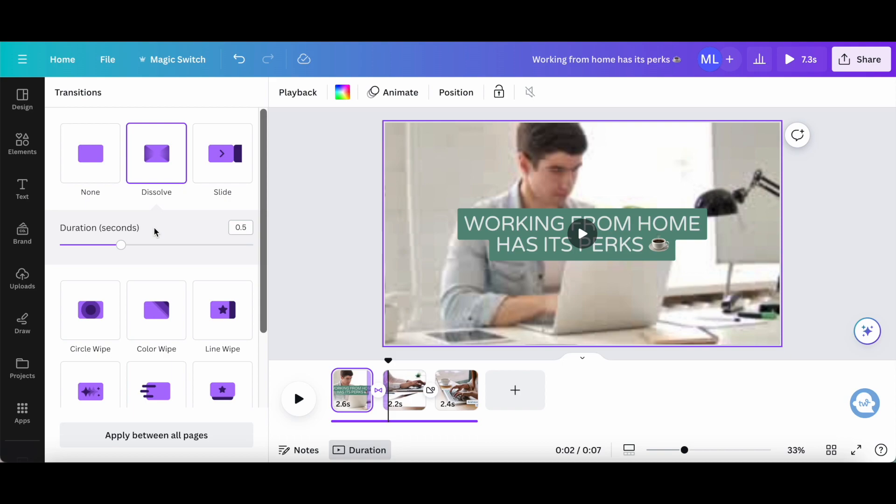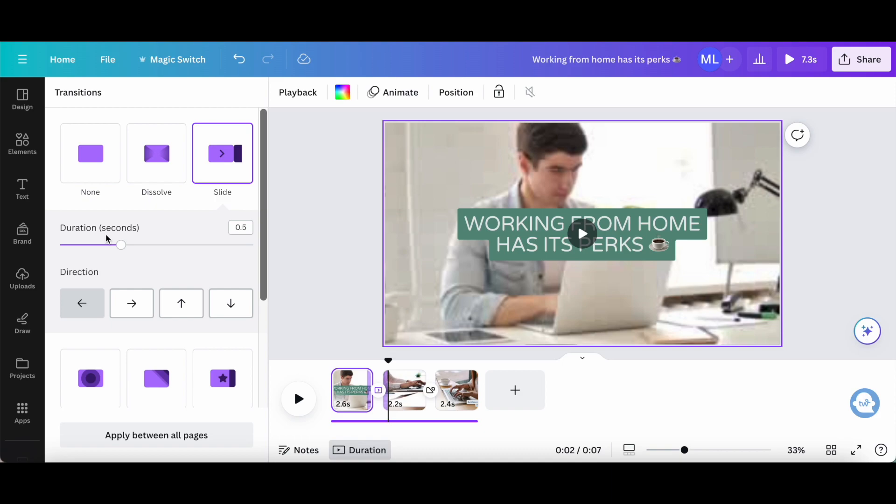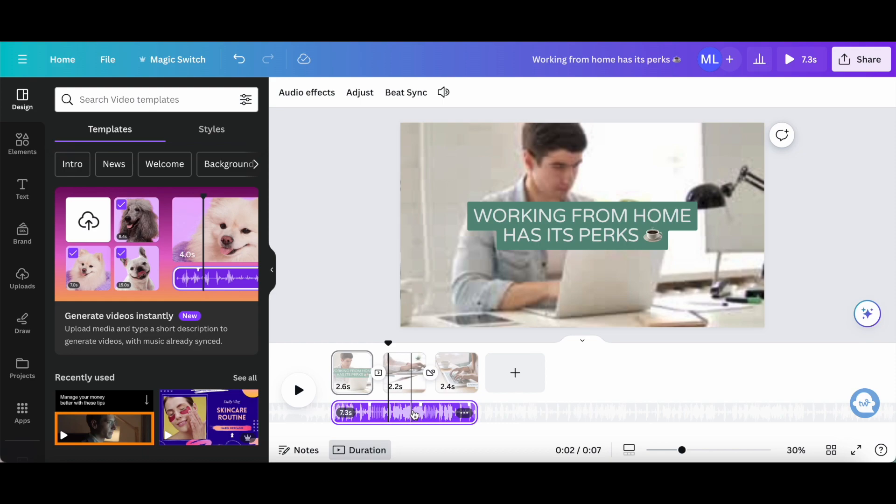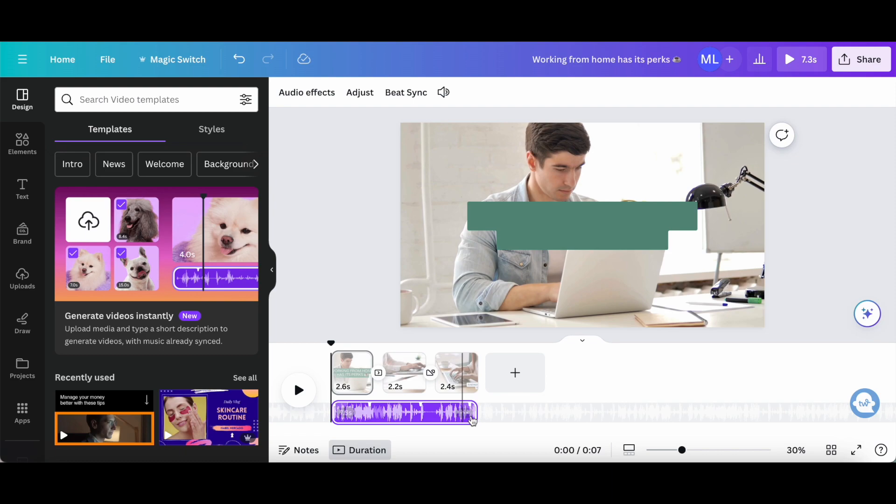You can also apply the same transition within your Canva video to all pages, or set a different transition between each video page. If we scroll down to where the music is selected, we can toggle what section of the music we want to add to our Canva video by literally just dragging and dropping these handles.